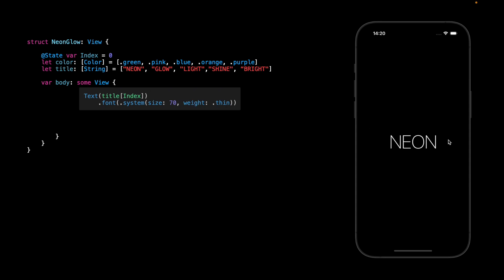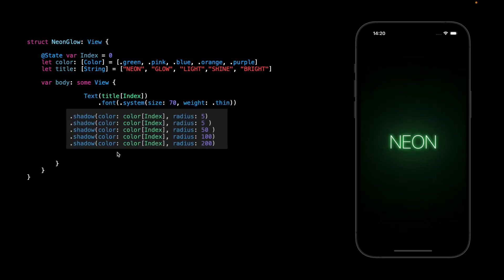So right now we see neon because we are on index zero. To have the glow shadow I will add five shadows with different values to have this effect.